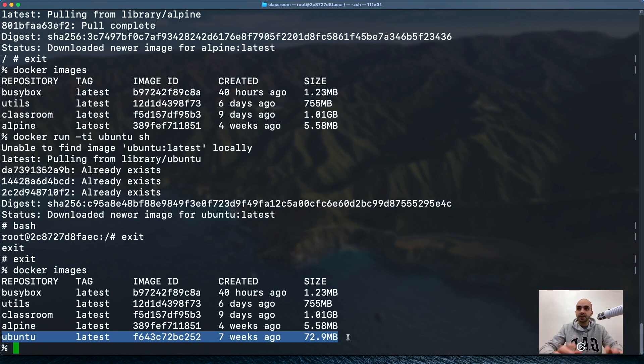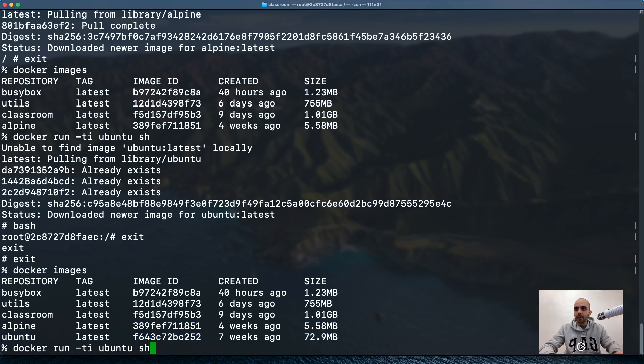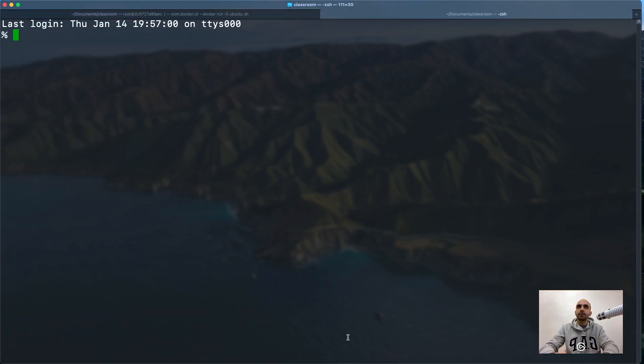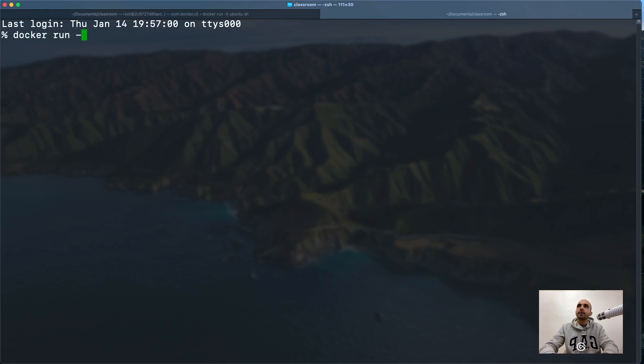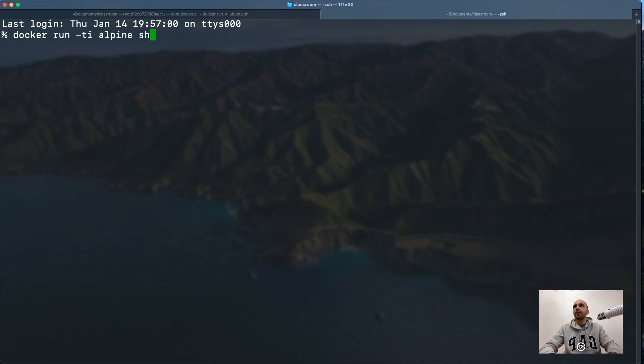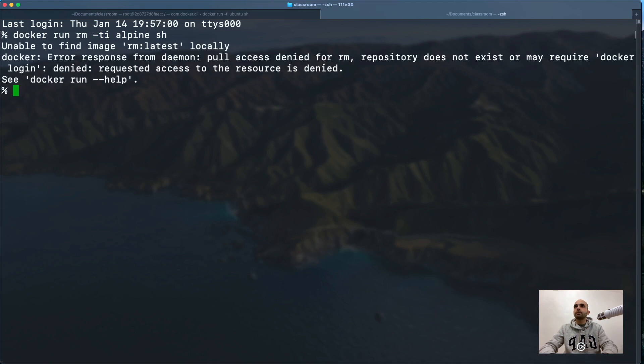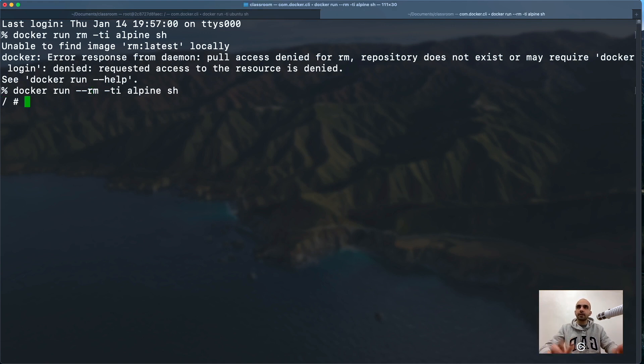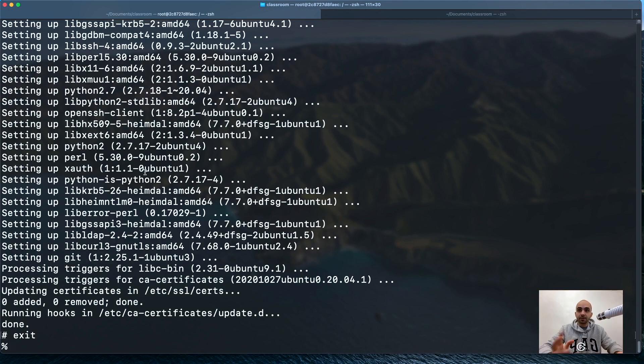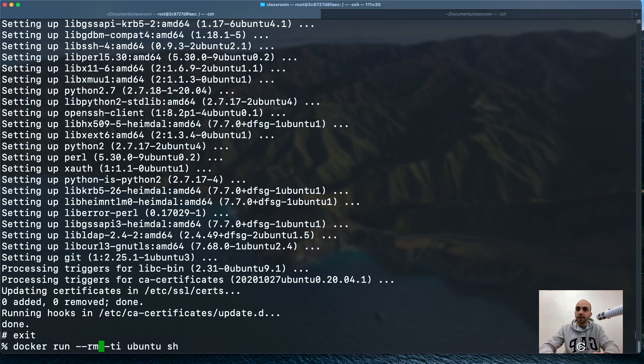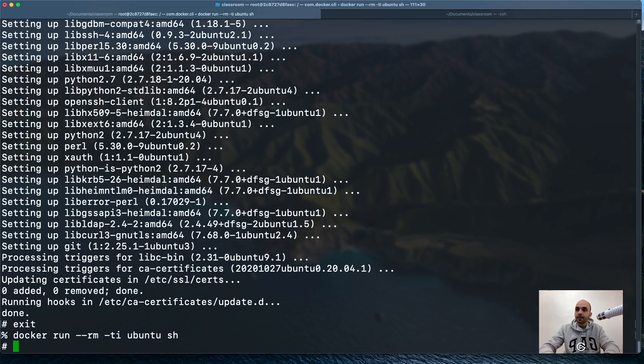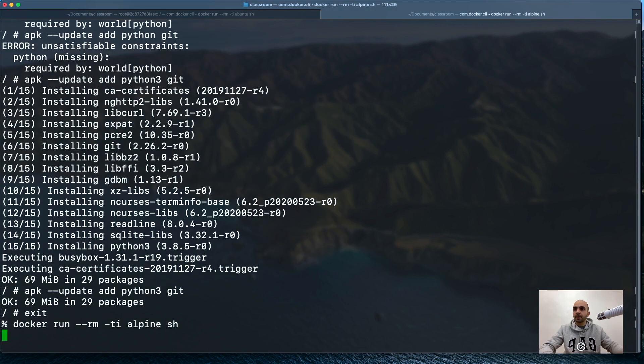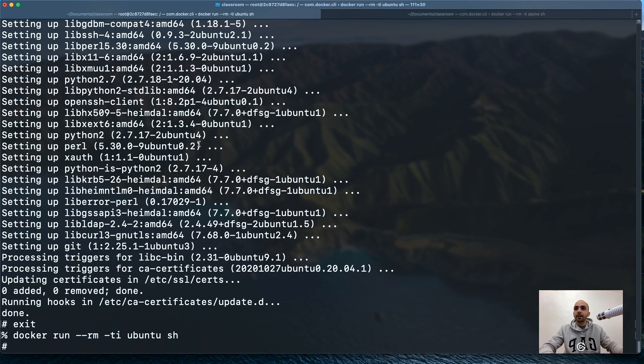Let's compare Alpine installing packages with Ubuntu and see how fast they are. Running Ubuntu here. Now let's open a new window and docker run -ti alpine sh. I made a mistake, I'm going to re-record it. Now we're inside Ubuntu. Let's run Alpine. Now we're inside Alpine.